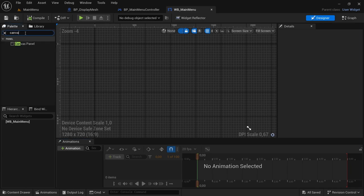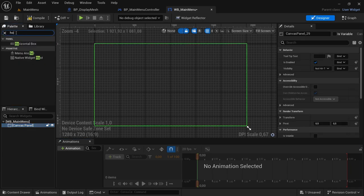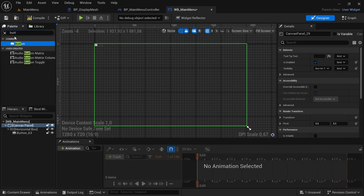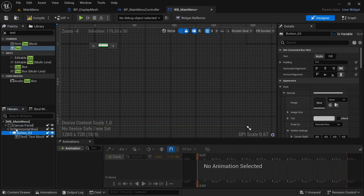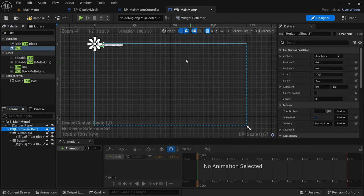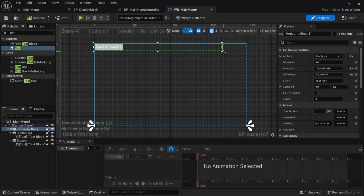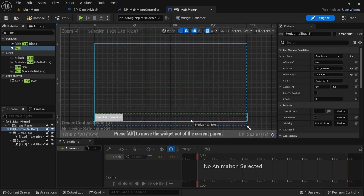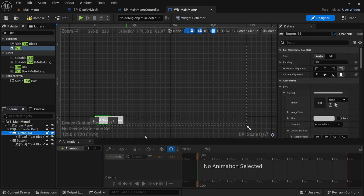Open up the widget for the Main Menu. Add a Canvas Panel; inside the Canvas Panel add a Horizontal Box; inside the Horizontal Box add a Button and a Text Block. Select the button in the hierarchy and Ctrl+D to duplicate it. Select the Horizontal Box, set its anchor to the entire bottom of the screen, then resize and move it down to the bottom.